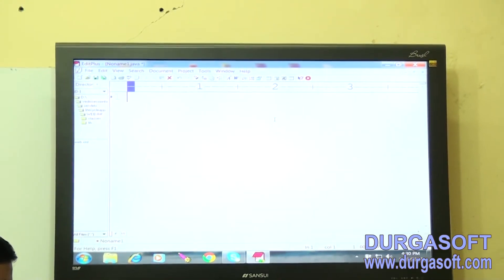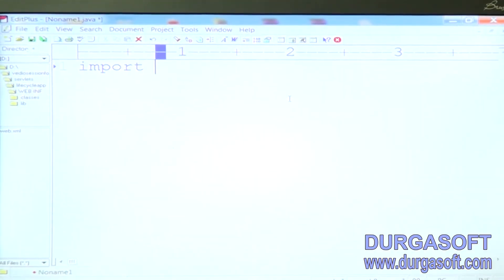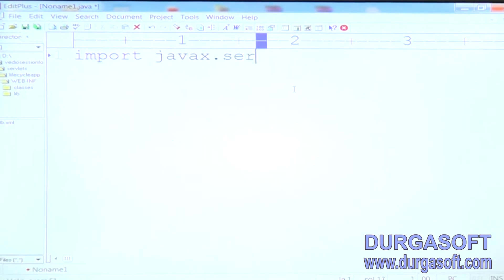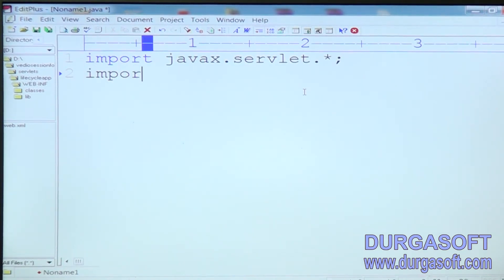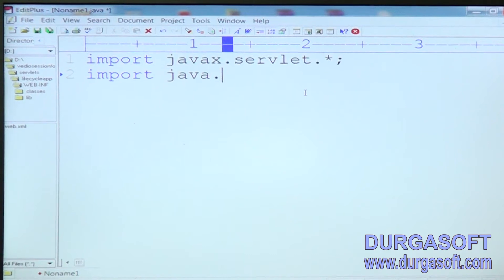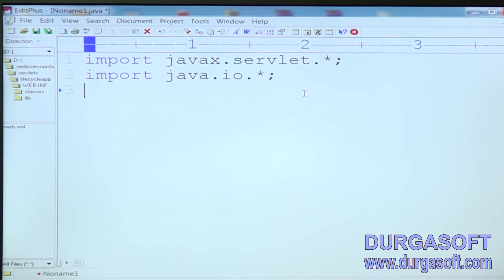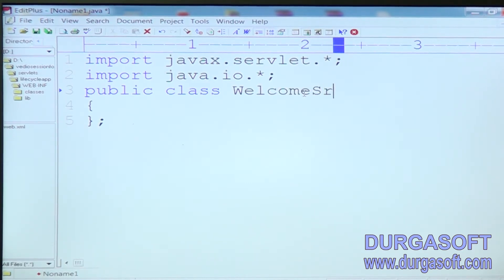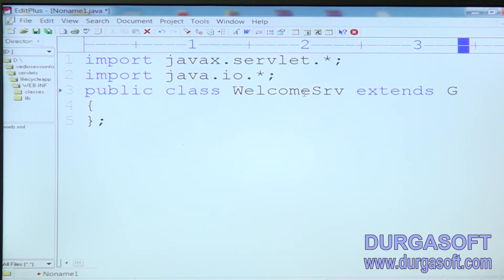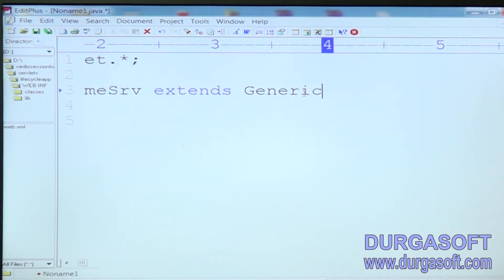Now I am going to develop a servlet. First of all we need to import javax.servlet package, then import java.io package. The next public class WelcomeServlet extends GenericServlet.